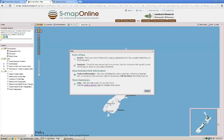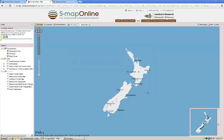Next we see a help box which appears, giving us some very basic help. This will appear every time you enter the map interface. You need to close that once you've read it in order to proceed into the map interface.